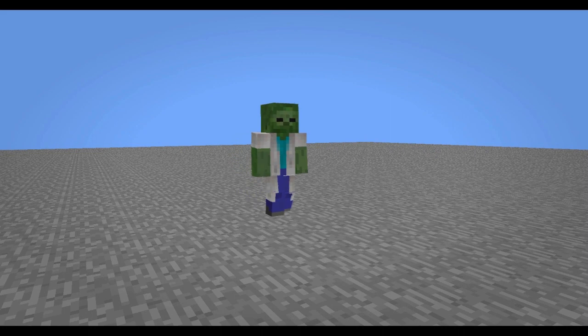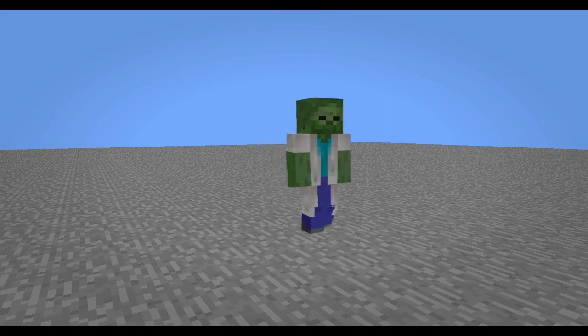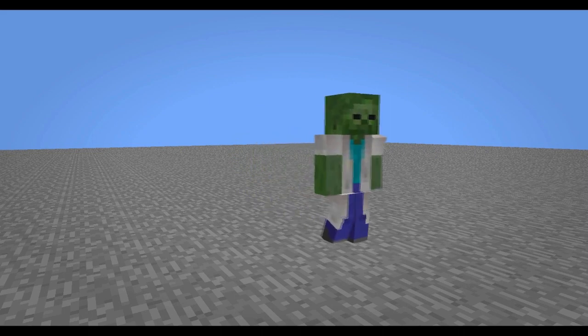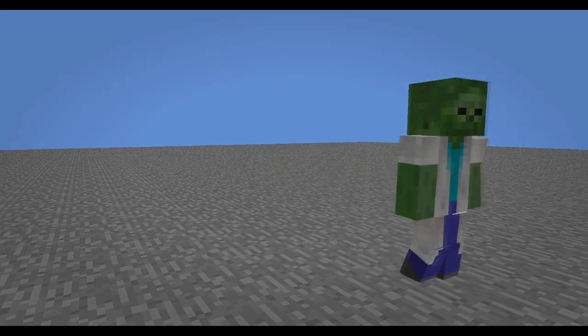Hello everybody, this is Captain Compass here and today I'll be teaching you how to make a smooth and easy walking animation inside Minimator.